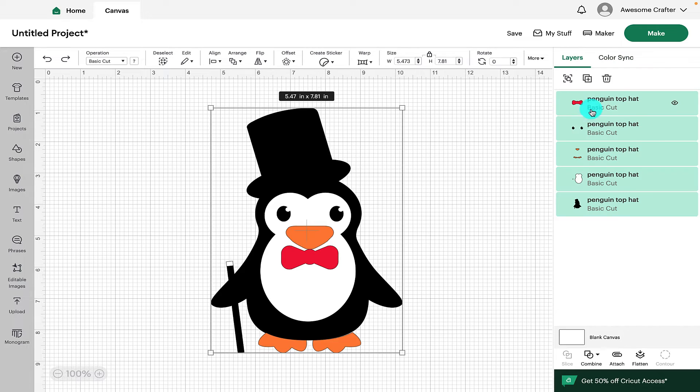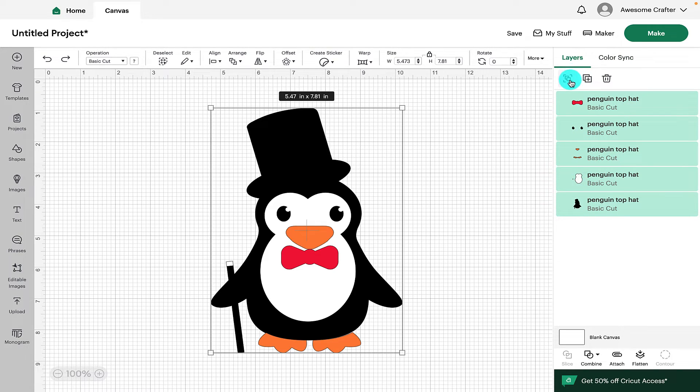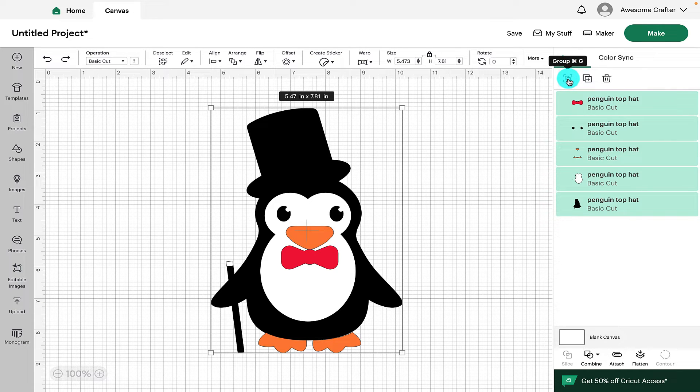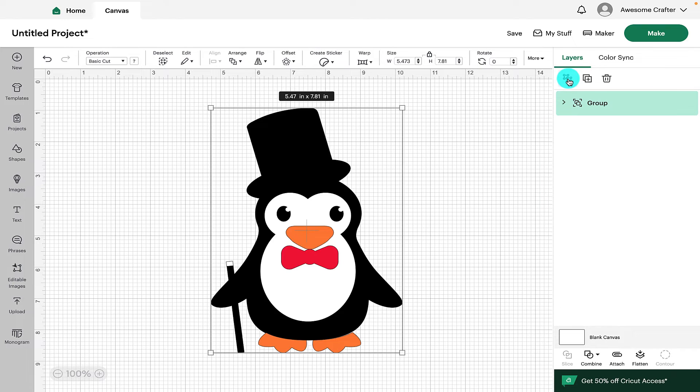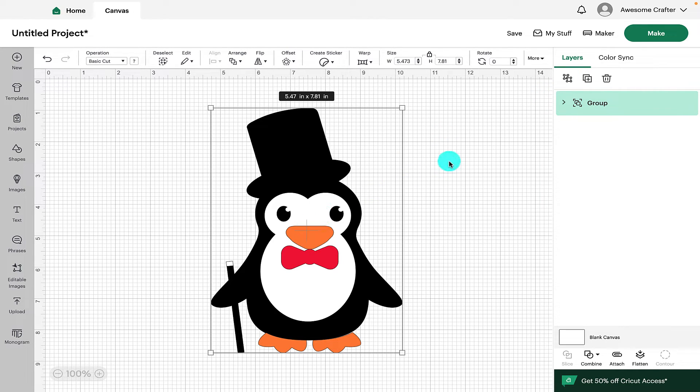Here we can see that all the layers have been selected because they're all in green and if we go up to this icon, that will allow us to group them all together. So when we come ready to make our project, we would group them all together and then go to make it and that will keep the design together.